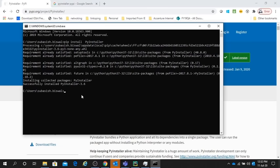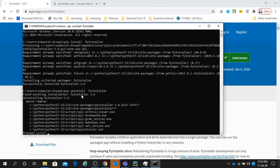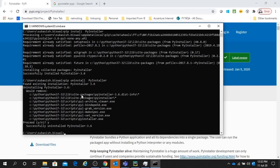Let's uninstall it and install it again. It's saying proceed - yes. Then it successfully uninstalled. Now I'll install it again.